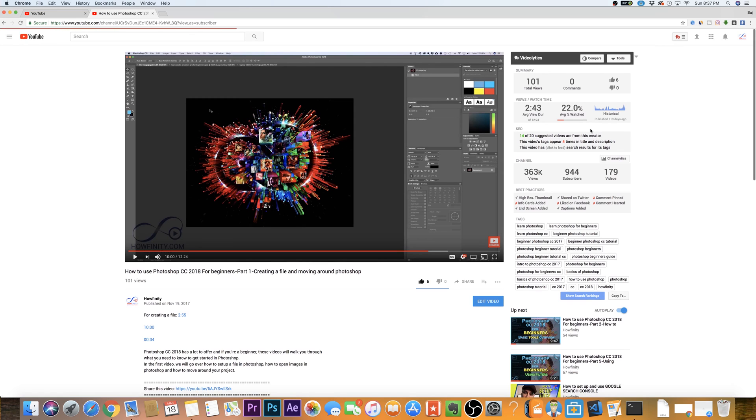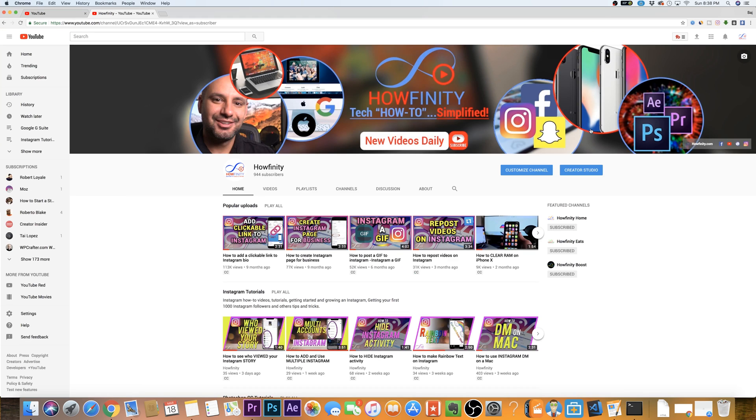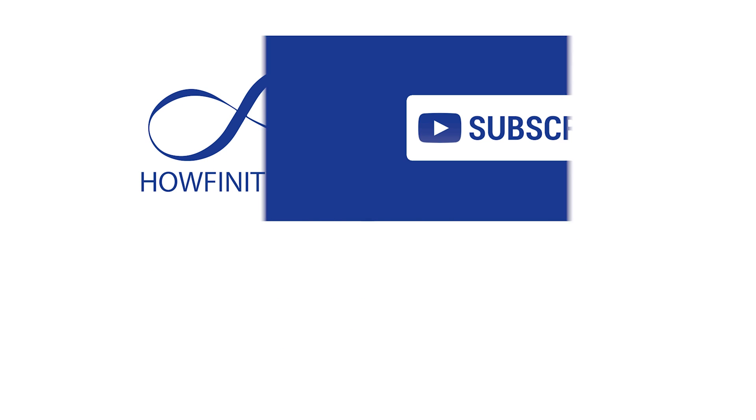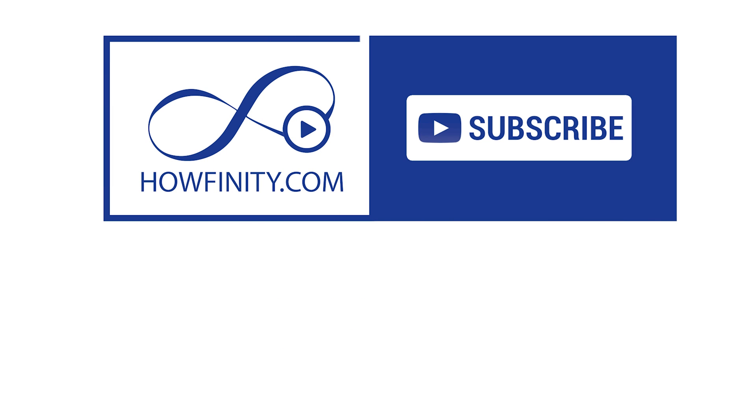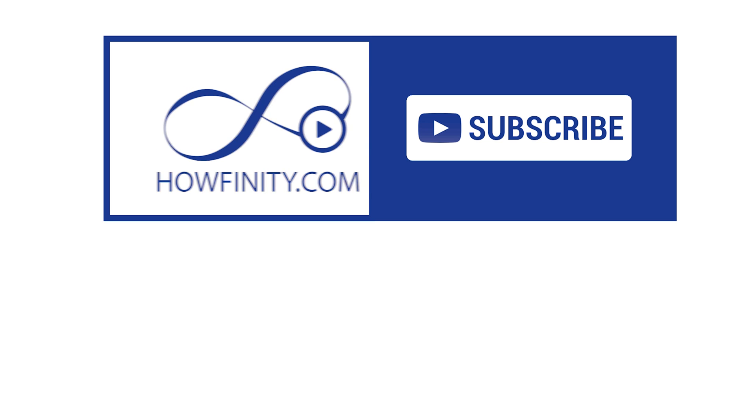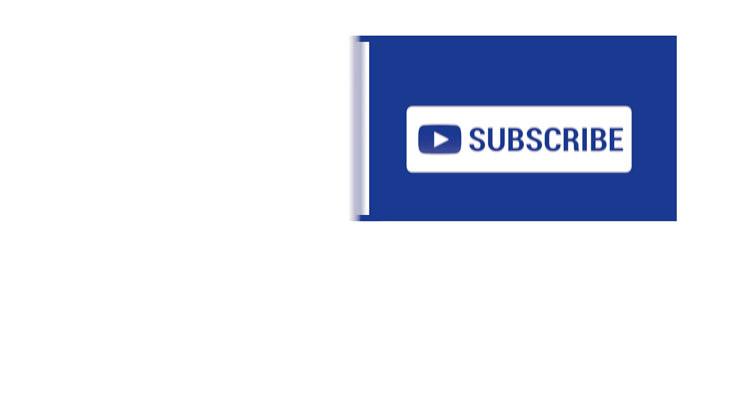I hope you found this video useful. Please give it a like and subscribe to the channel for a lot more how-to videos on YouTube and tech. And I hope to see you on the next video. Thank you so much for watching.